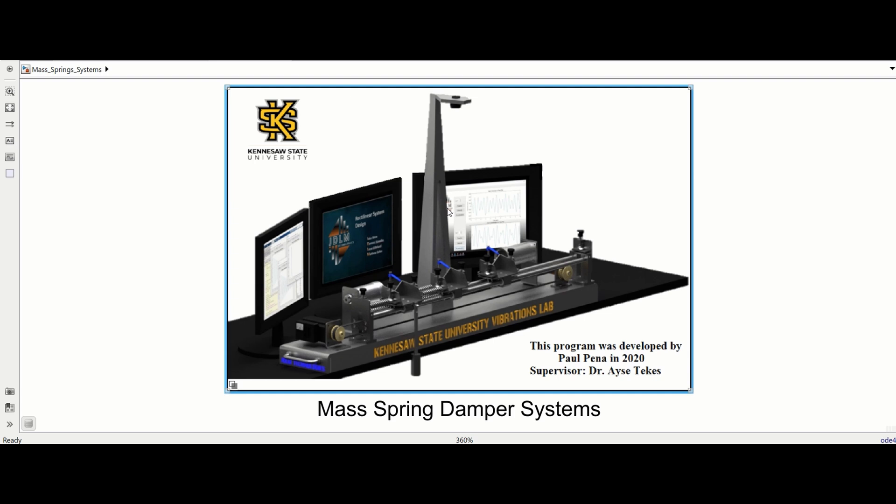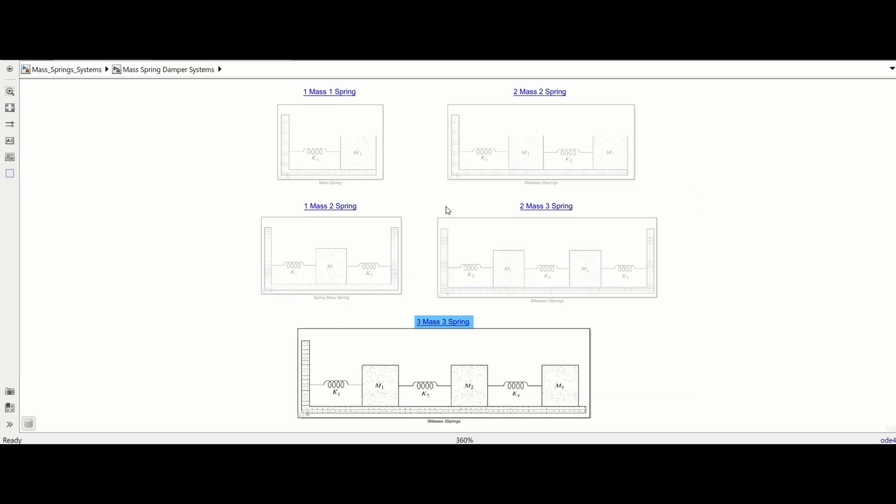When you open the file, this is the first screen you see. There are five modules with different configurations of masses and springs. To pick which module to run, you have to click its title, which is in blue text. The box under it is then highlighted, like so.